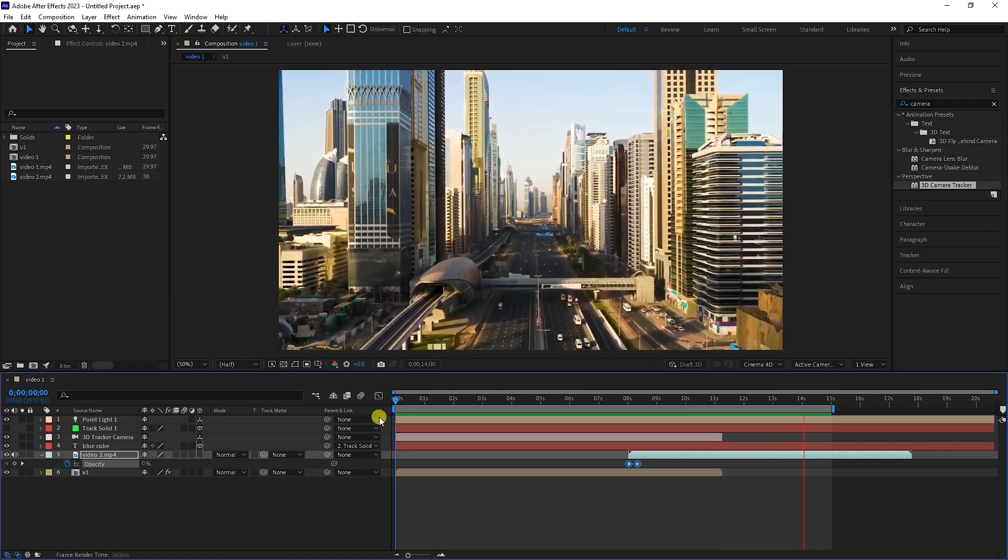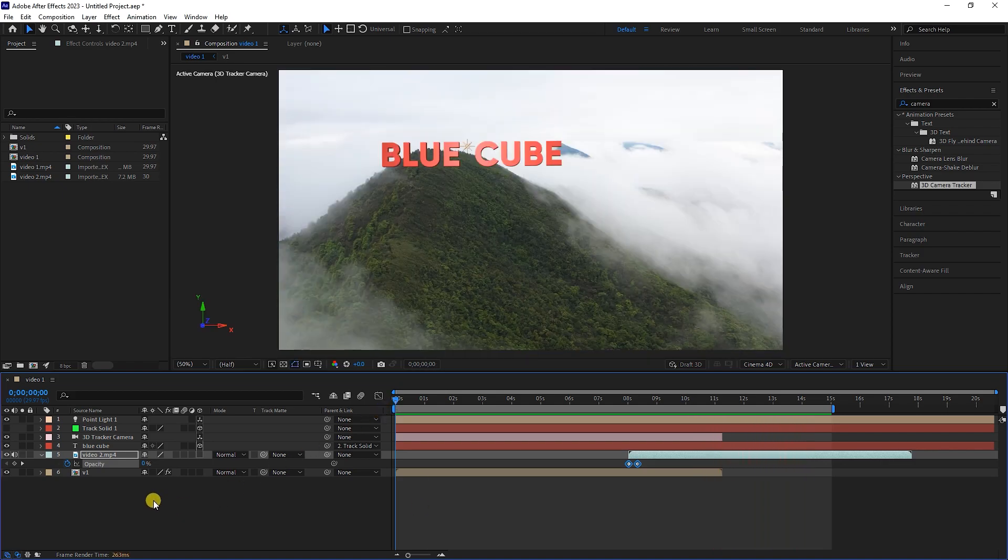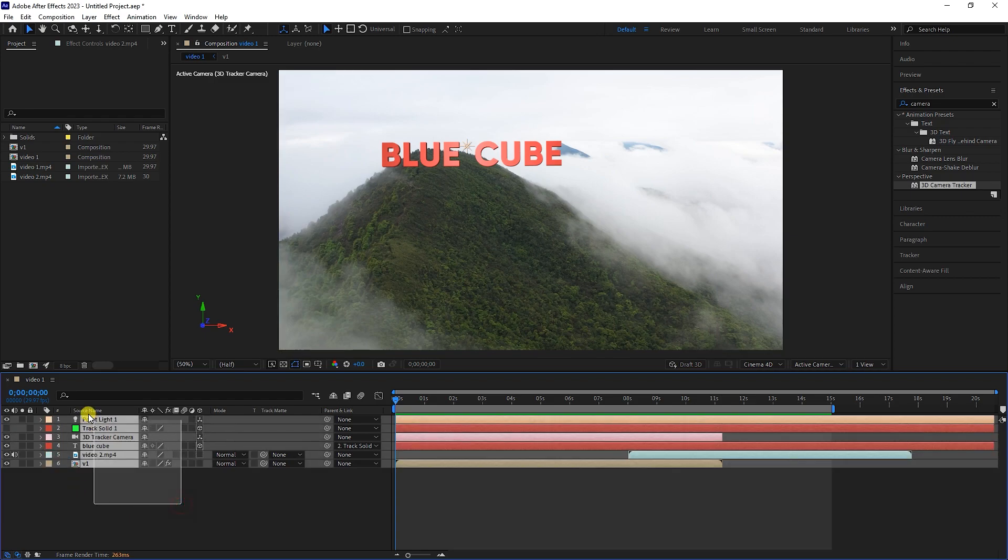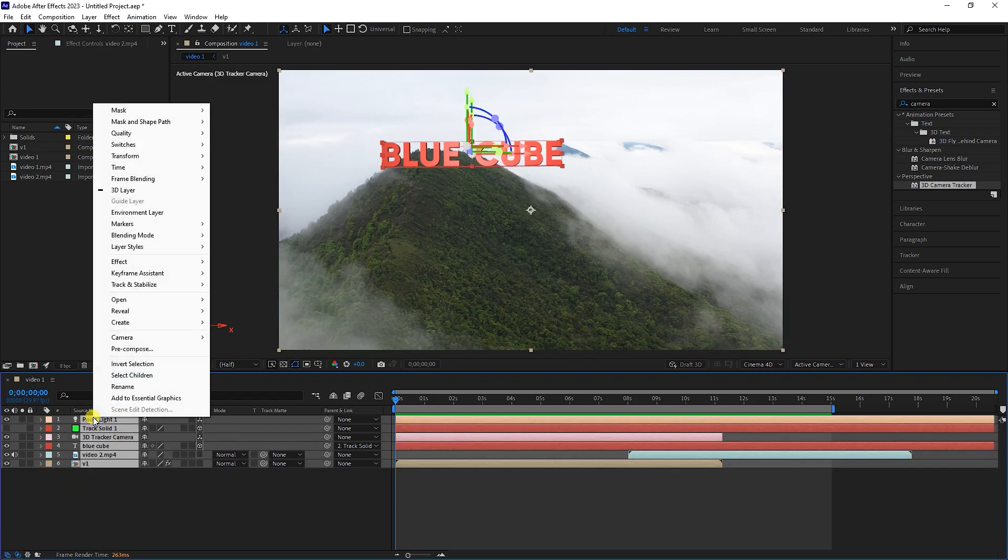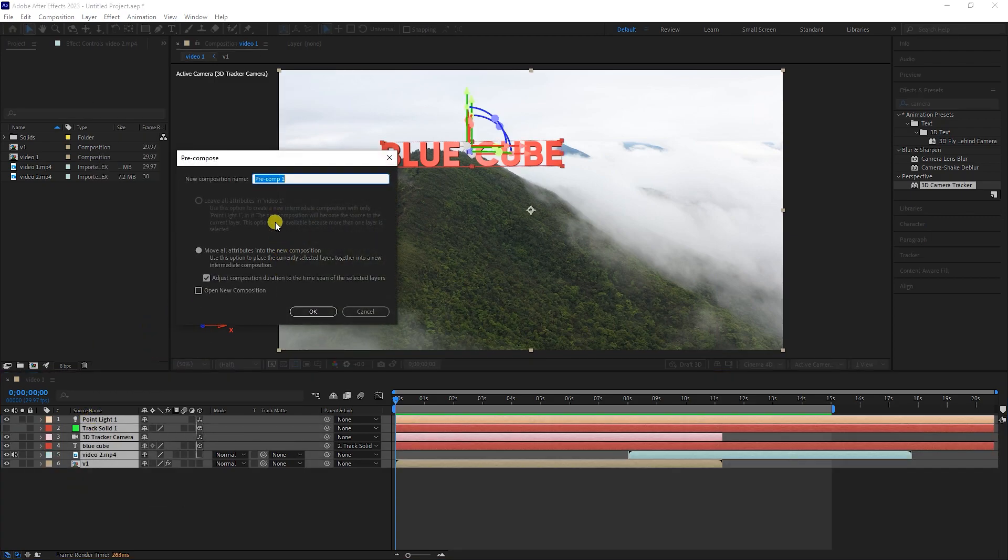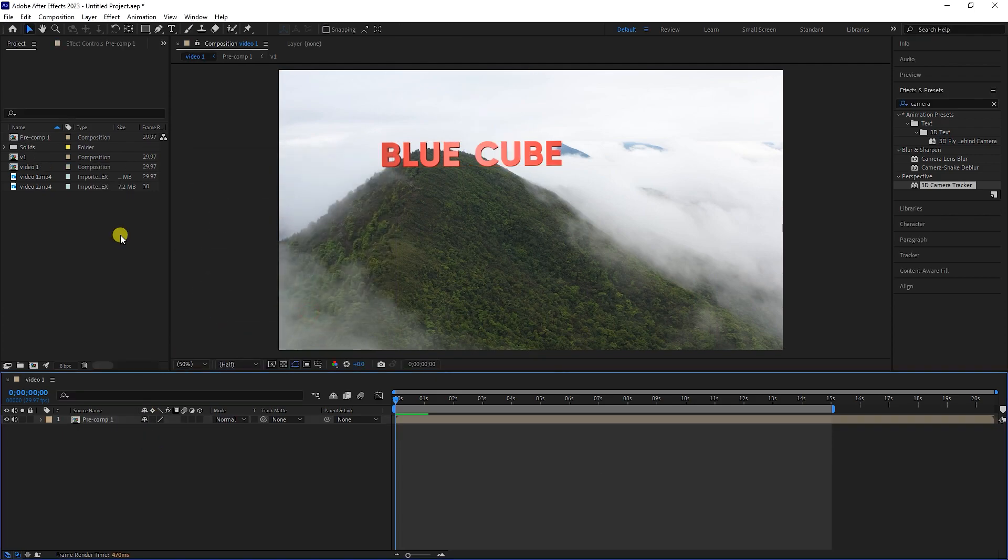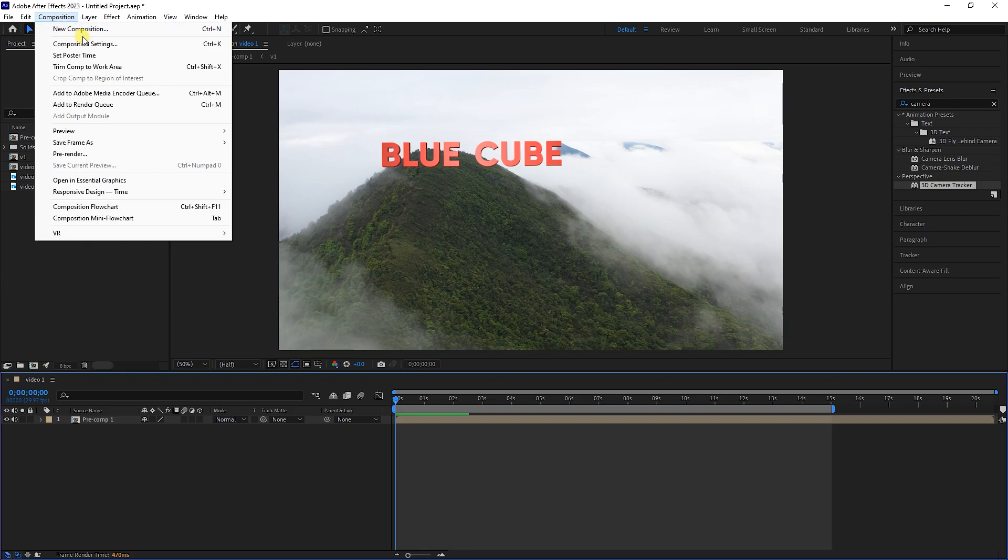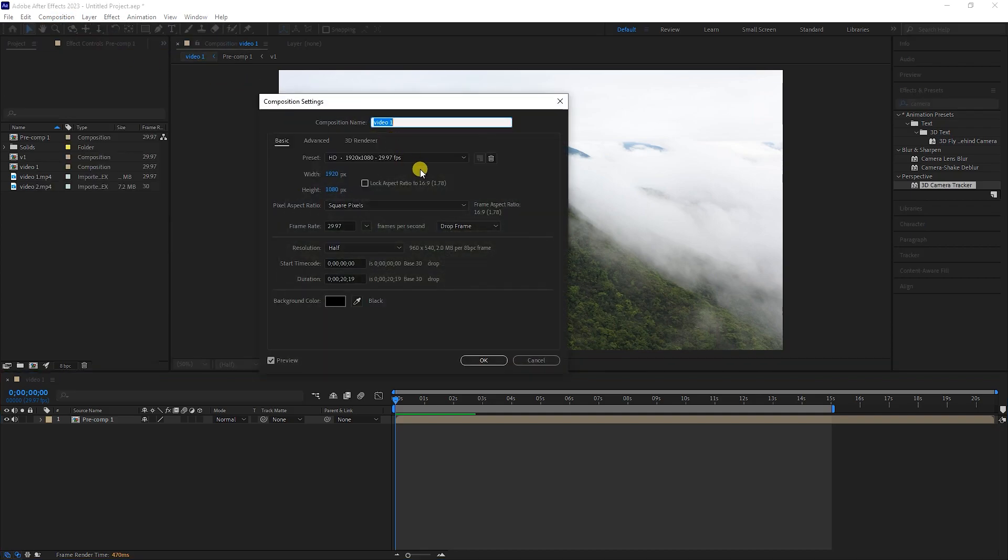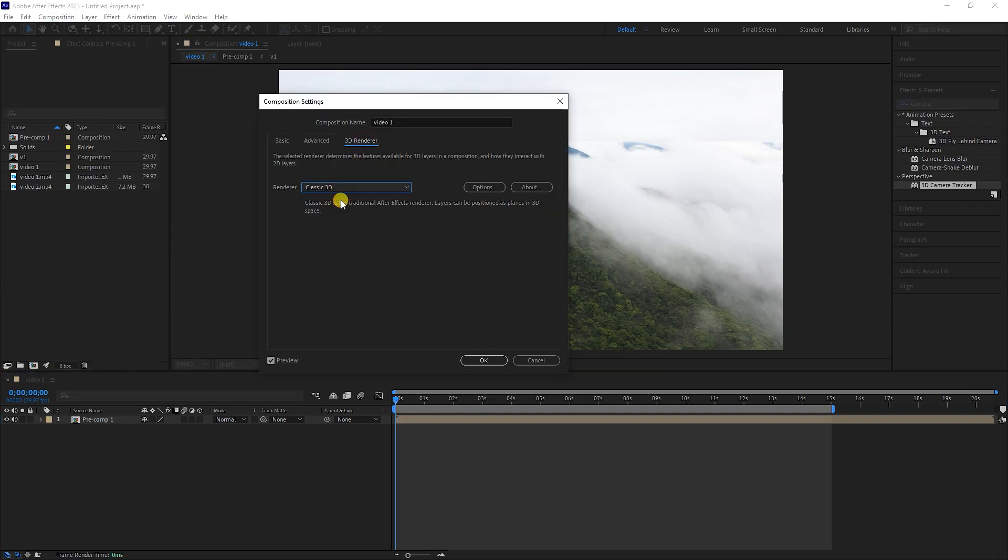Now I want to create a shadow for the text. So I select all the layers and right-click on one of the layers and create a pre-compose. Now, in order to be able to create the shadow, we must select the Classic 3D renderer from the composition menu and composition setting.